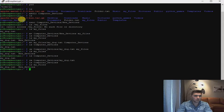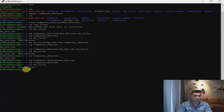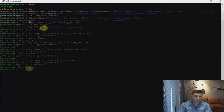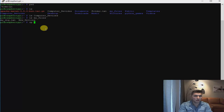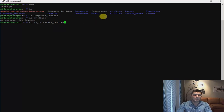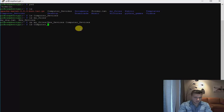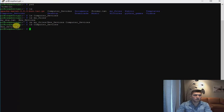We still have the empty computer devices folder. What if I want to copy new devices back to computer devices? Let's copy from my files to computer devices using the cp command with a space. The source is my_files/new_devices — the txt file we want to copy back. Then a space and the destination: computer devices folder. Hit enter and now we can check computer devices folder. You get the file back right inside the computer devices folder.